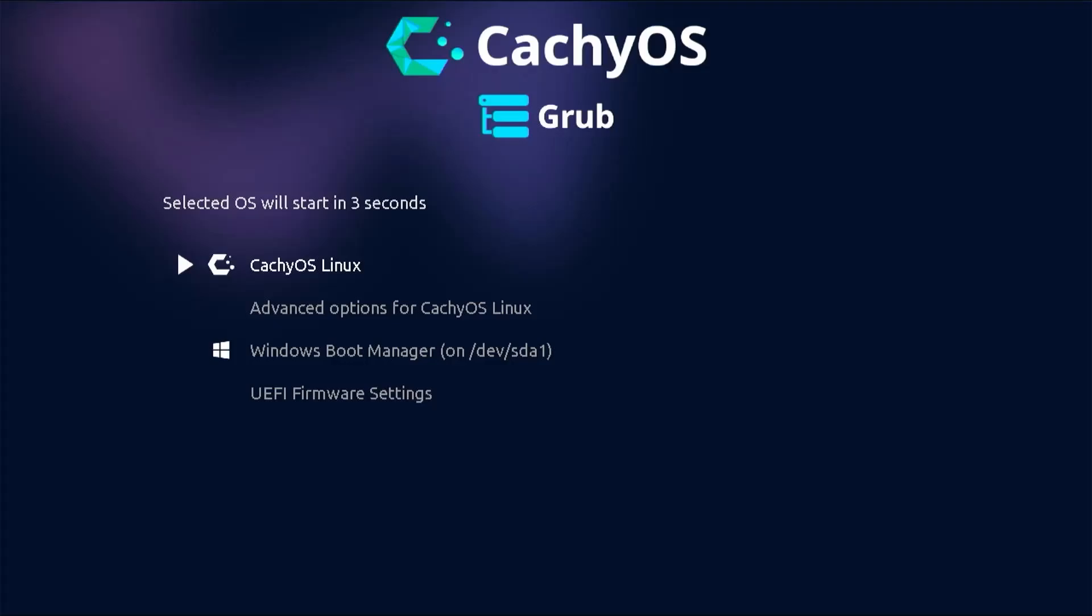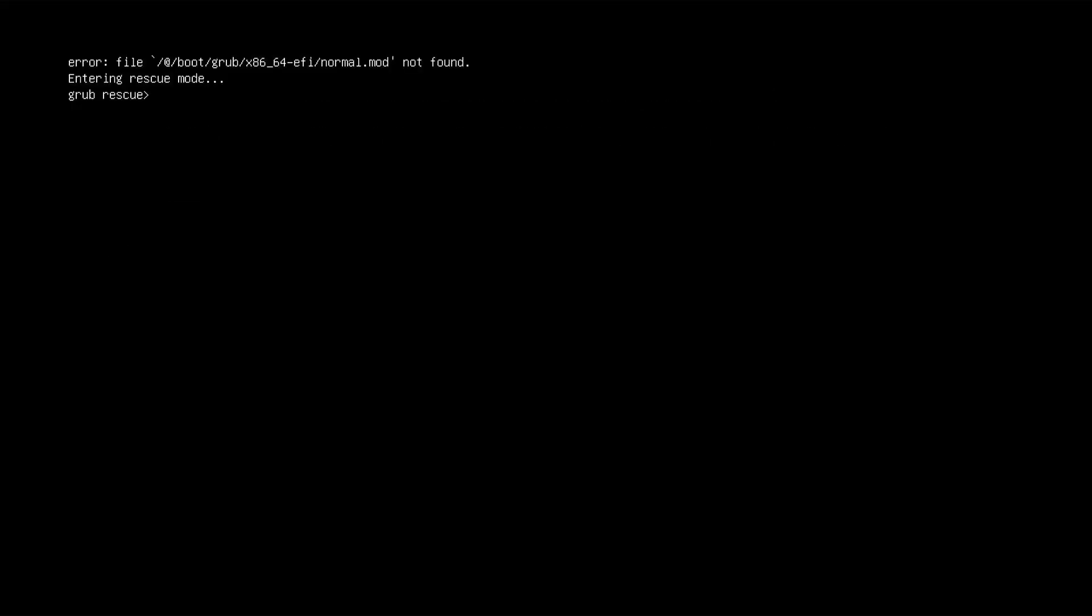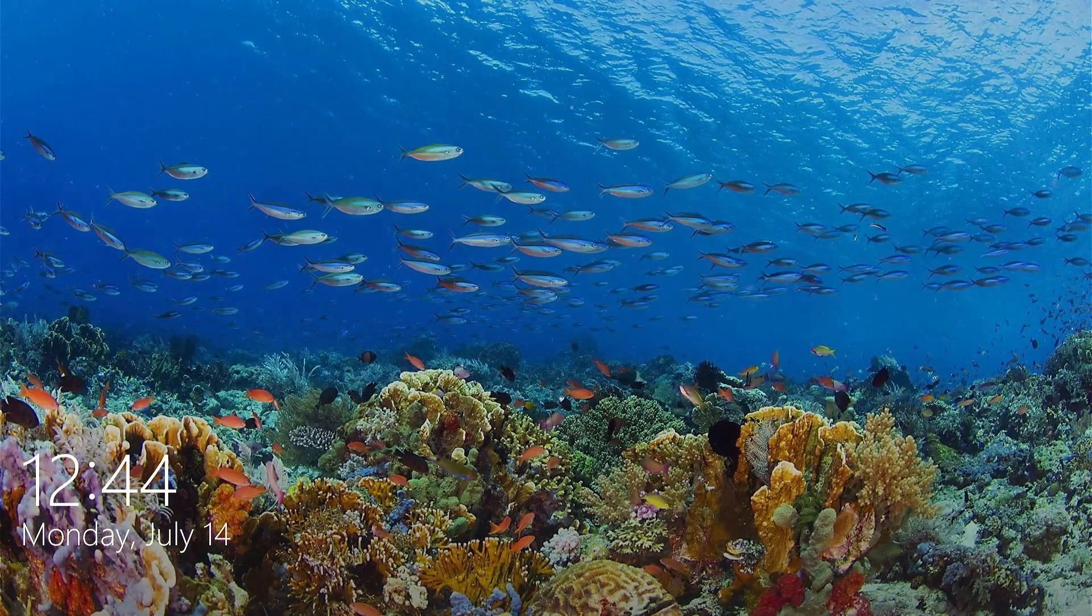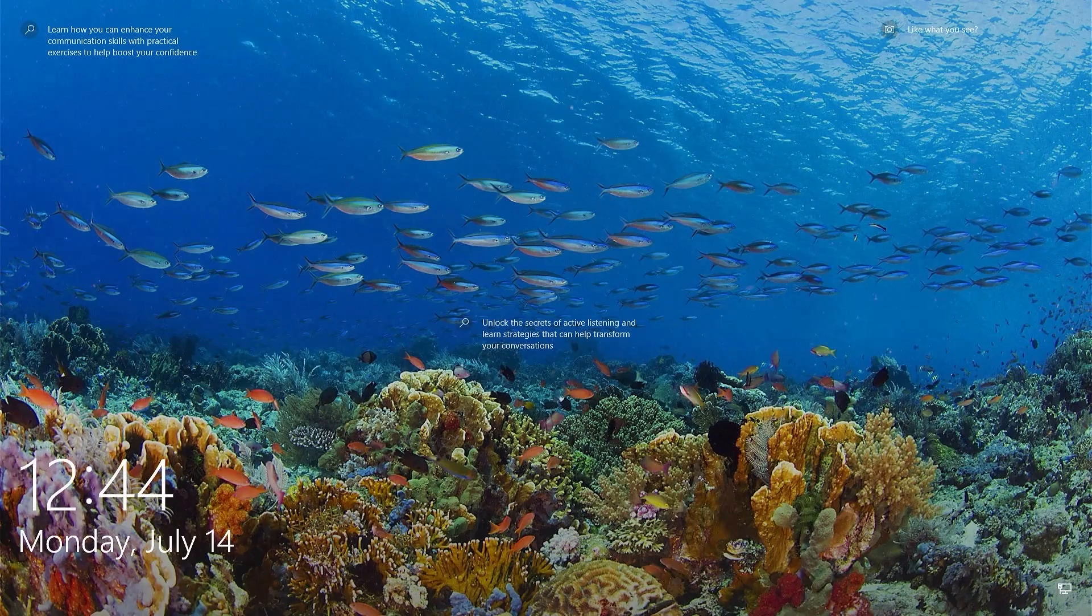Hi everyone, I'll be fixing Grub in CachyOS with a btrfs file system. If it was working before and then you get this, or this, or if you're dual booting with Windows and it goes straight into Windows, then I'll show how you can get Grub working again.